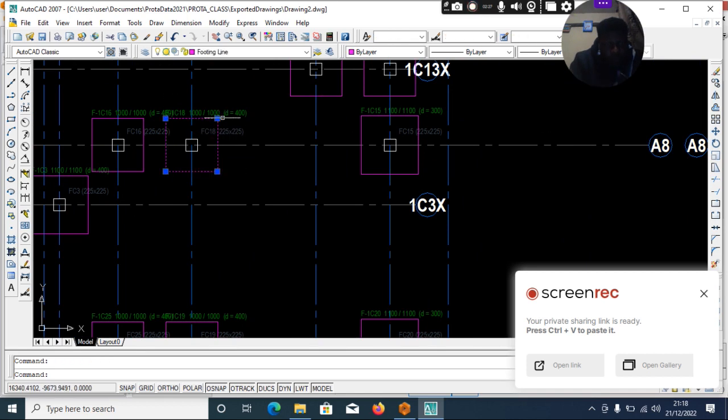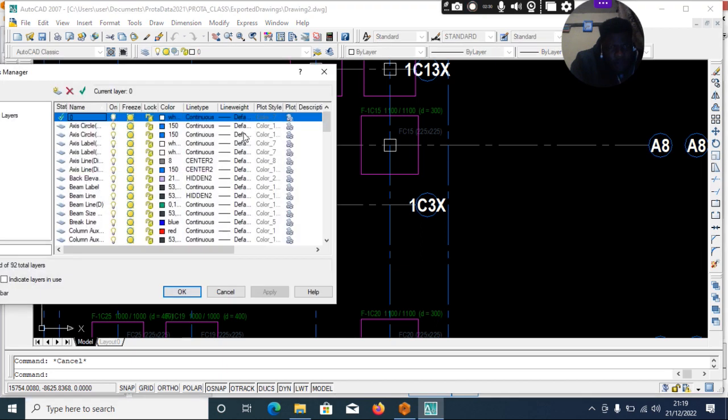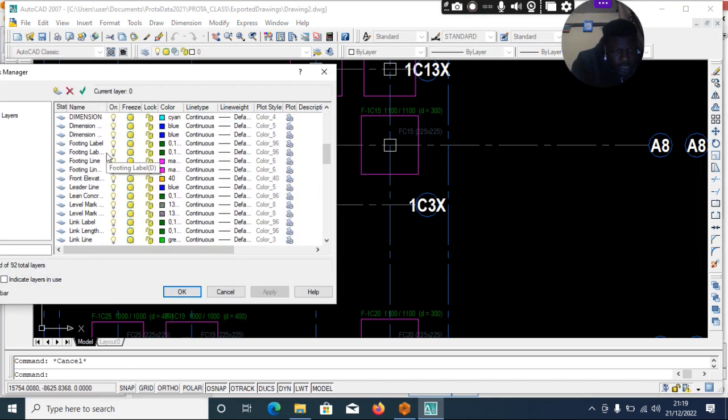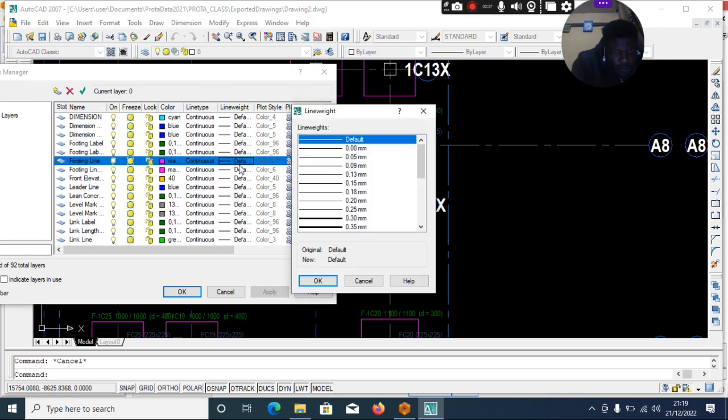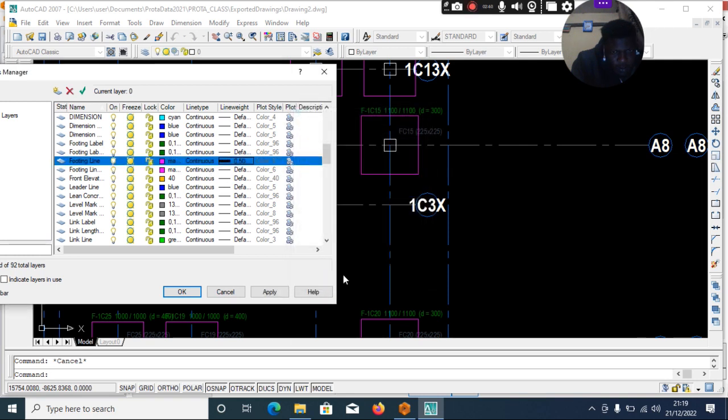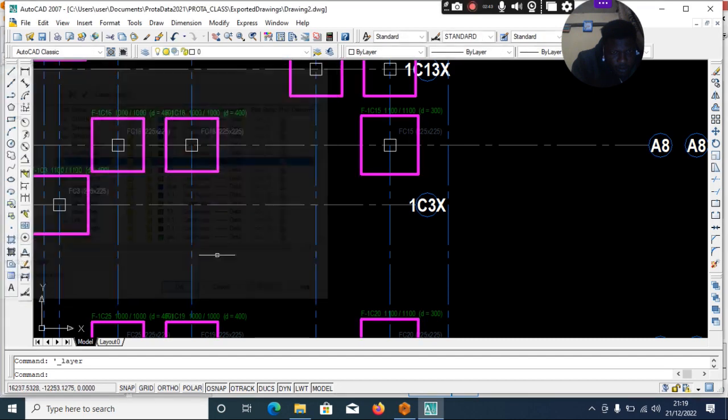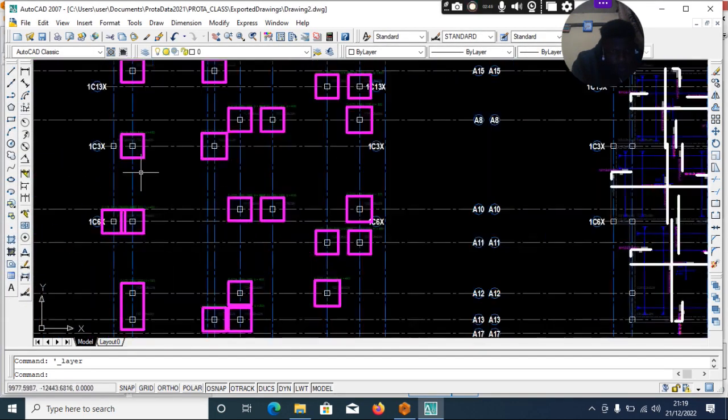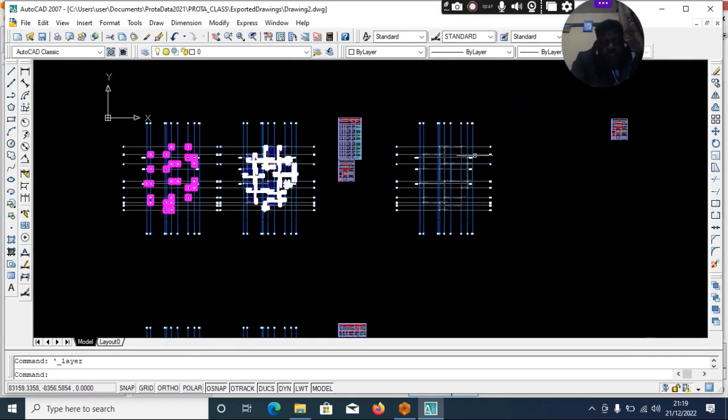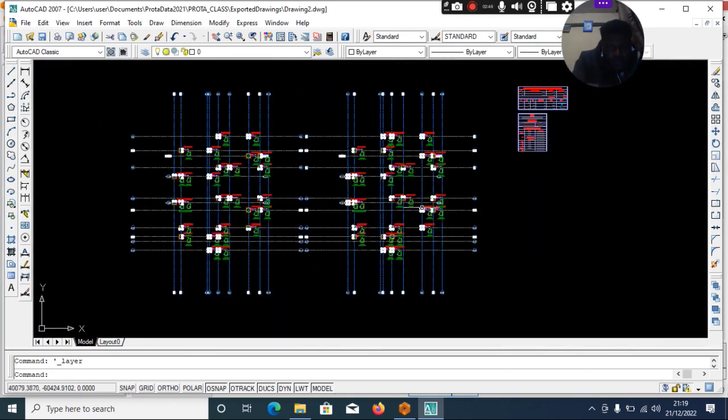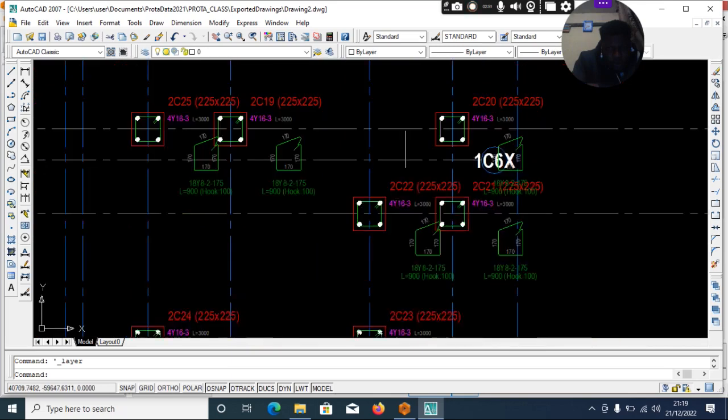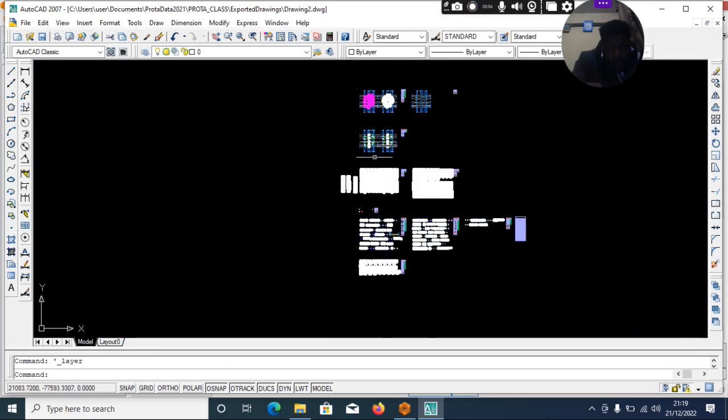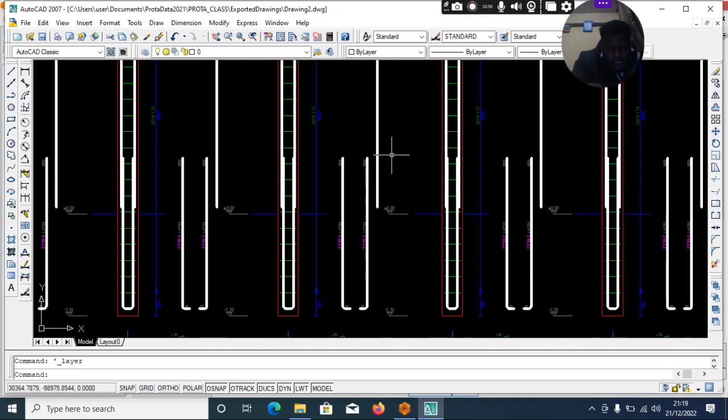This is footing line. So this is it, footing line. Anything you want to thicken, you know, because these are exported objects, so you should go to your layer.